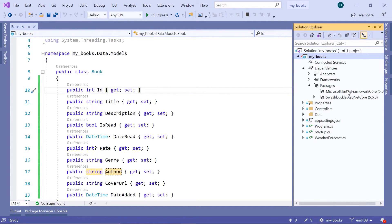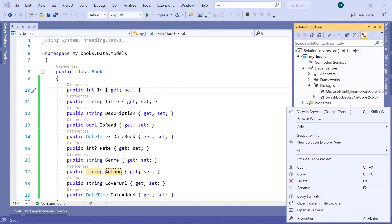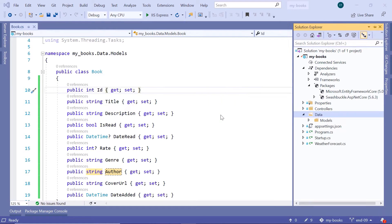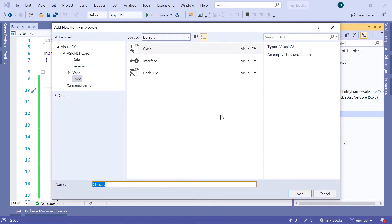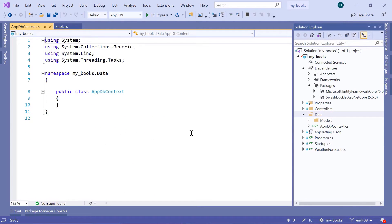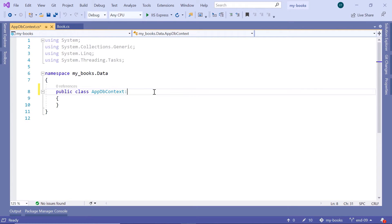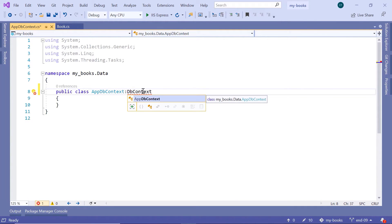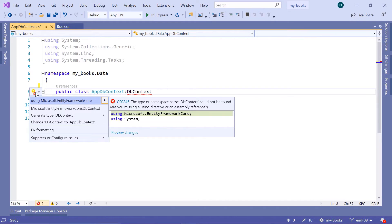Now it's time to create our DbContext file. Inside the data folder, I'll add another class, name it AppDbContext, and click the Add button. The AppDbContext file needs to inherit from the base class named DbContext. Now let us import the necessary namespace — since we installed Microsoft.EntityFrameworkCore, that will be our first option, and that's why we installed it in the first place.